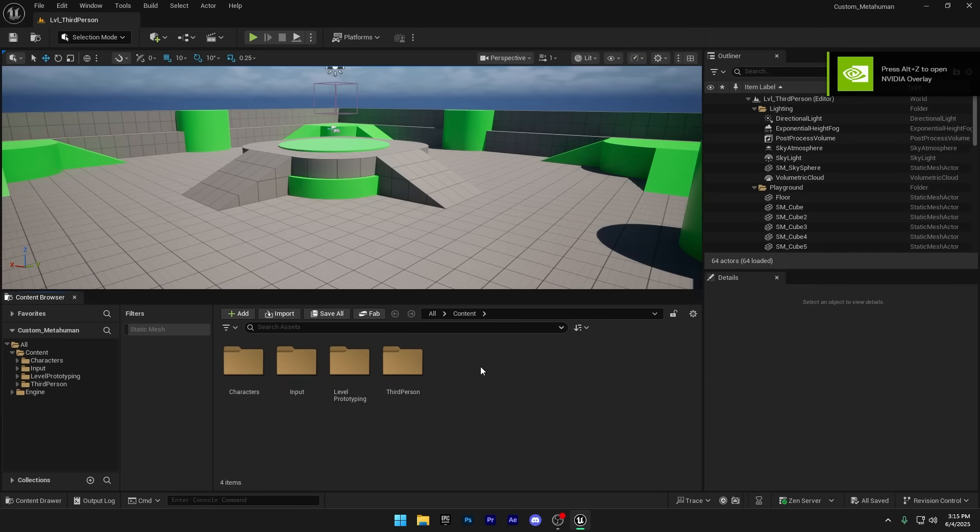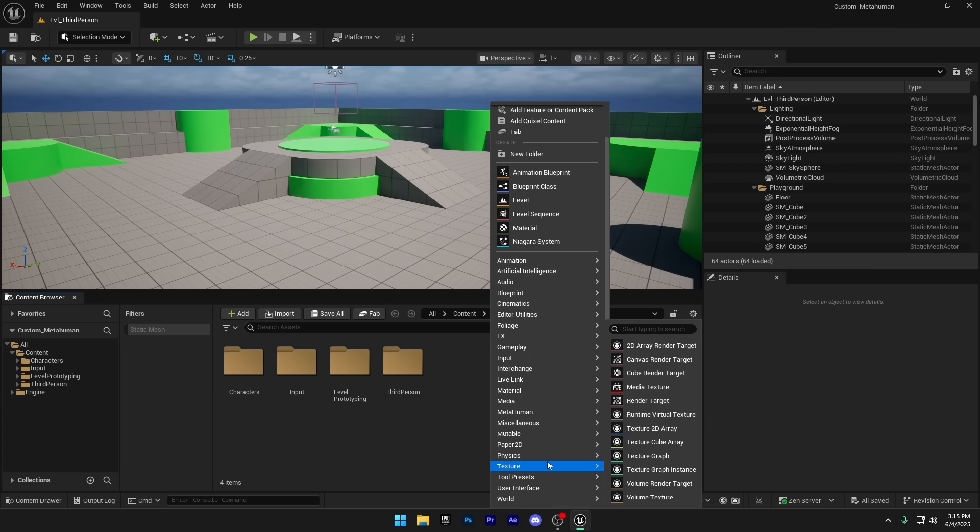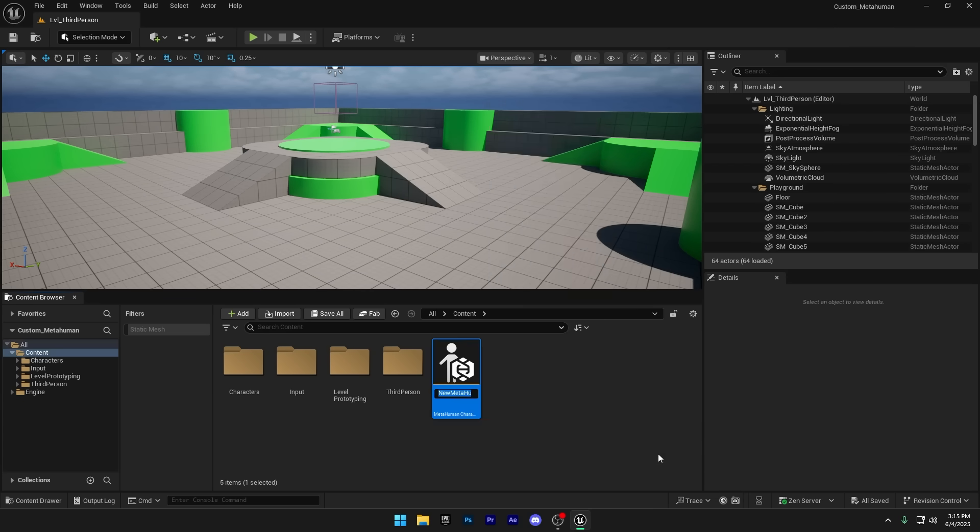Now open the content browser, right click, go to the MetaHuman section, and choose MetaHuman character. You can name it anything that fits your character or project.